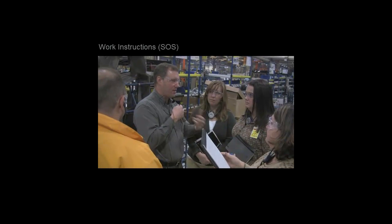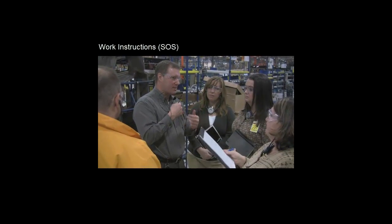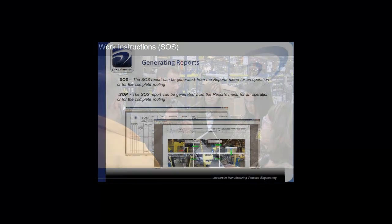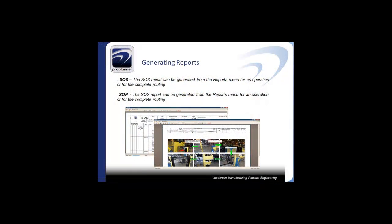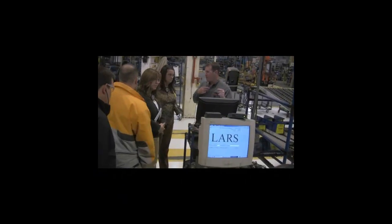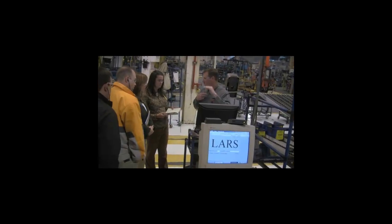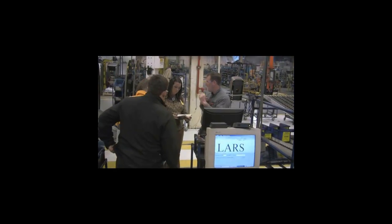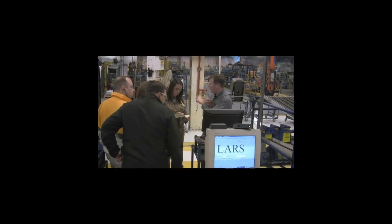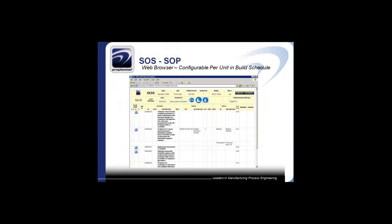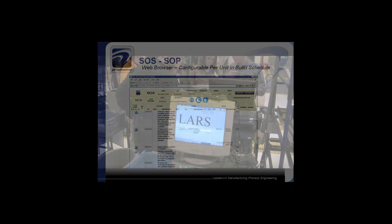One of the things we're in the process of doing with ProPlanner is an SOS sheet that we want to provide to the operators. ProPlanner should be able to know my sequence of units, and if the operator has a question about this cab, he should be able to flip to the ProPlanner screen and see in detail what steps he needs to be on.